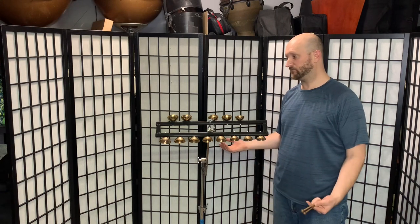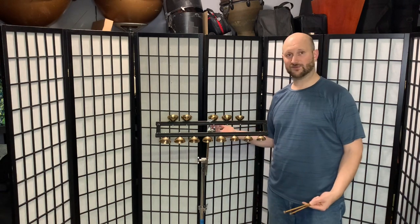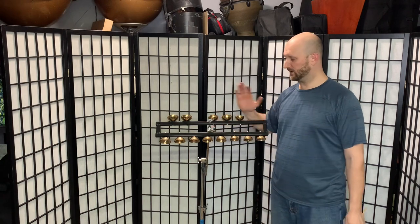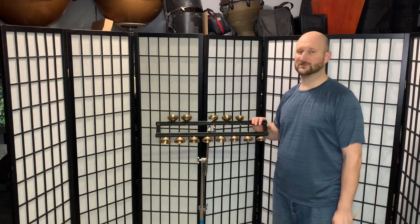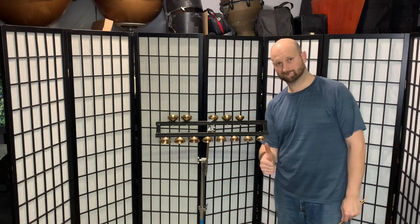So there you go. The Steve Weiss chromatic saucer bells with their Liberty One mounting hardware stand.